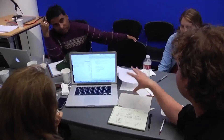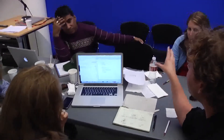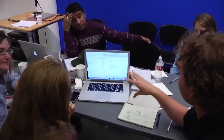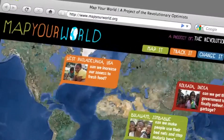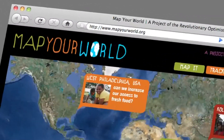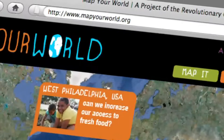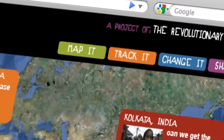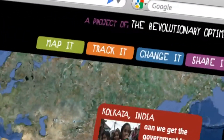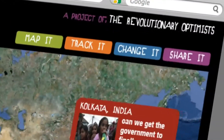It's plug and play — you can use Google Maps on top of your custom code. We're creating this web-based tool called Map Your World. The structure of it is: map it, track it, change it, share it.